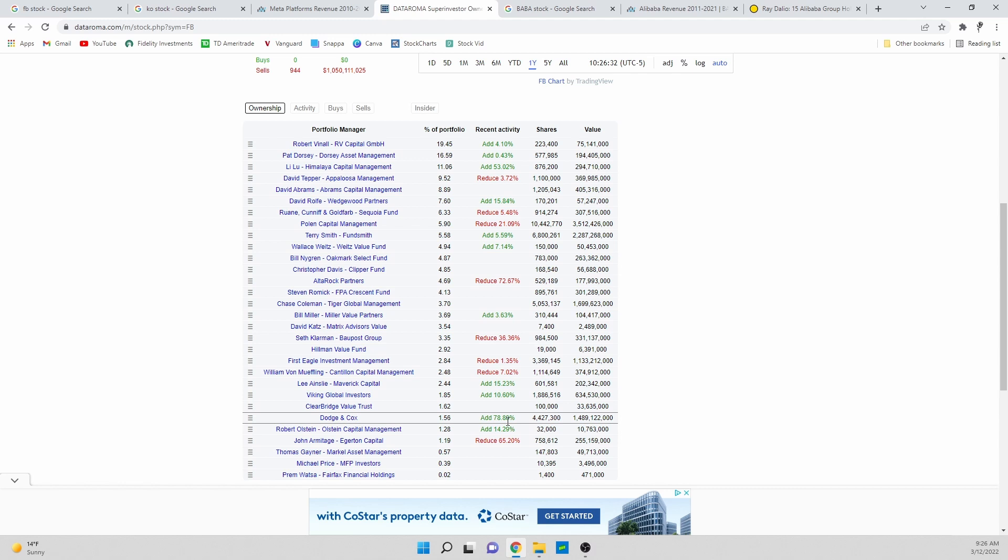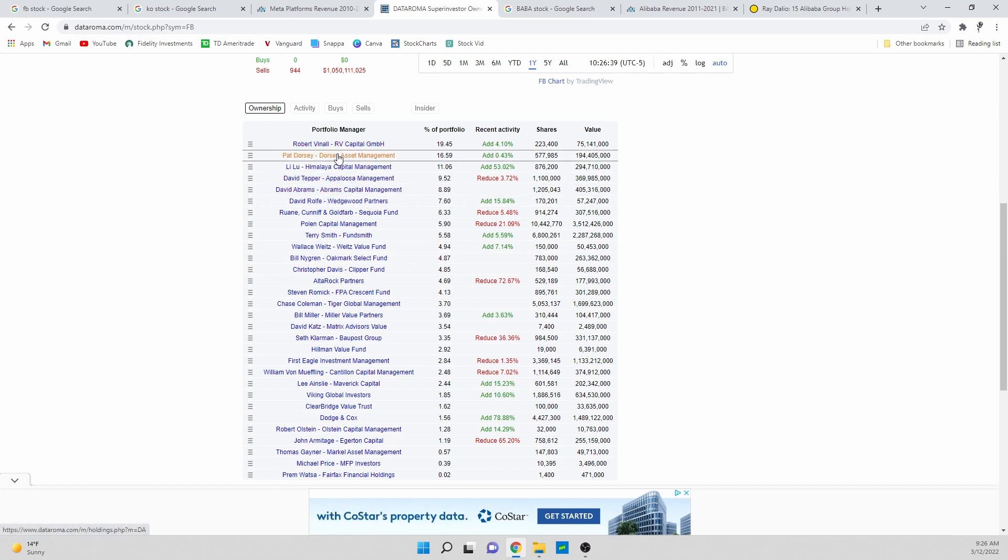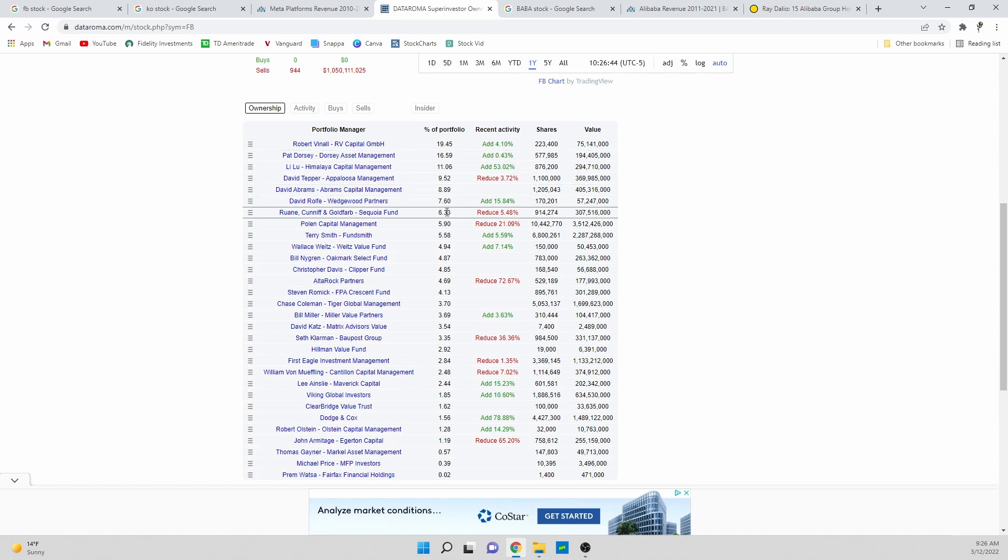It's really a question of who's right and who's wrong. You can look at all these numbers and you can pick, oh maybe Pat Dorsey, you trust him, he's buying a little bit of the stock. But if you don't and you feel better about the guys running Alta Rock Partnership or Partners, then you might be reducing your shares.